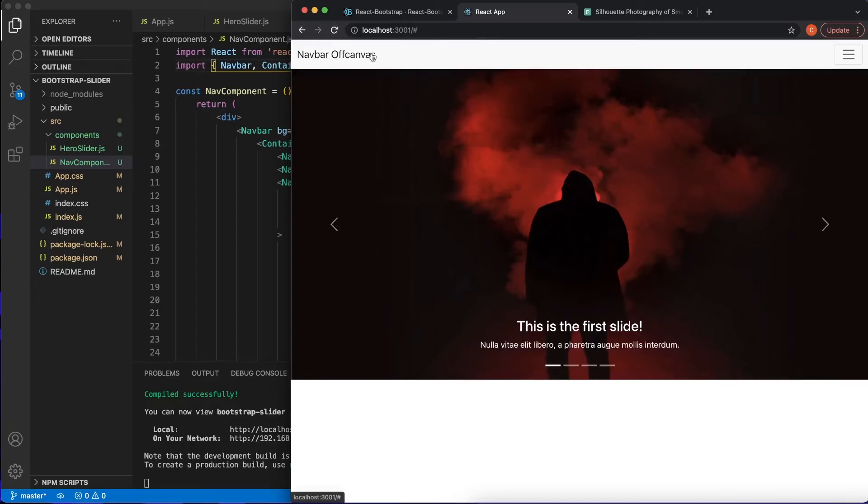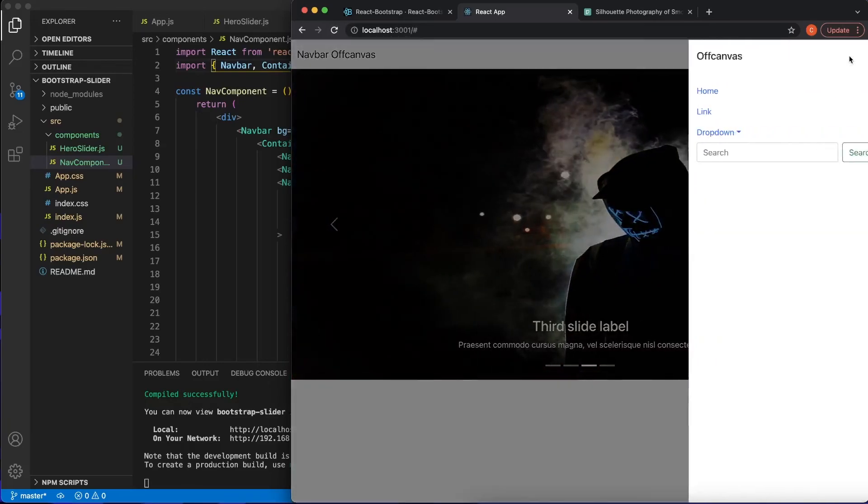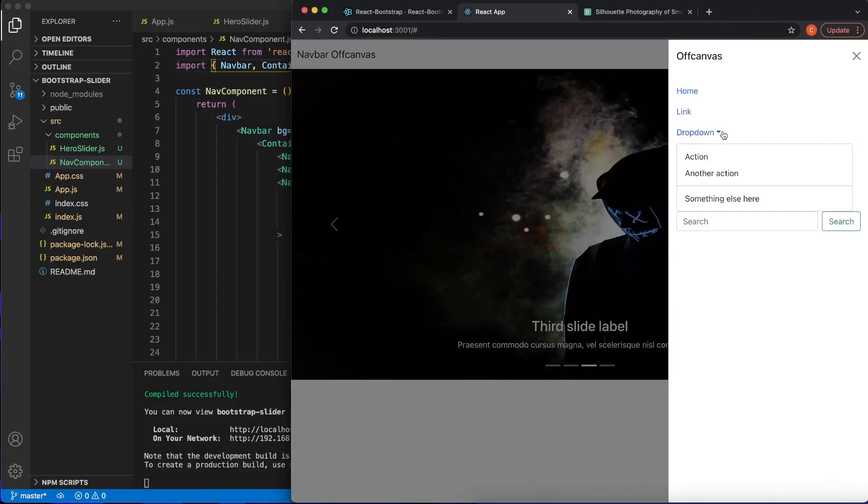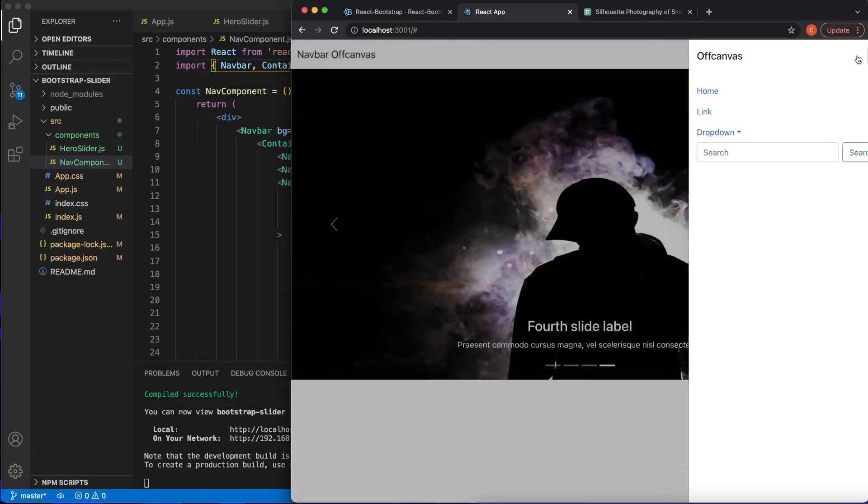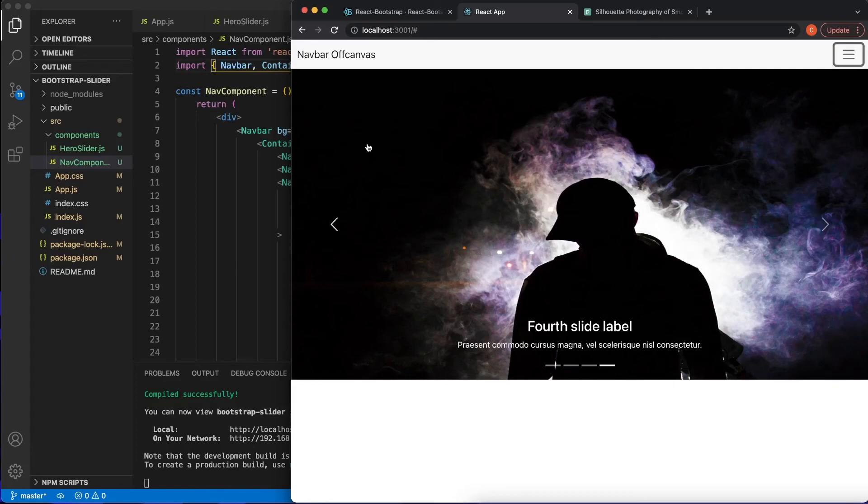There you have it you guys, is our navbar and everything is looking properly. Of course, all the styling is all out of whack, none of the colors match, but that's not the point of this video. In this video, I just wanted to show you how to use React Bootstrap and to import a carousel into your application.